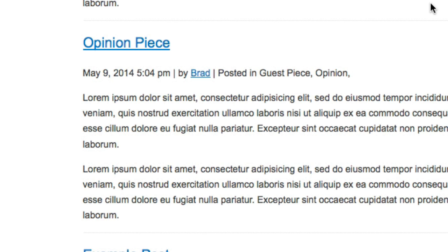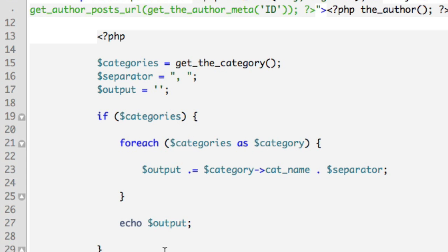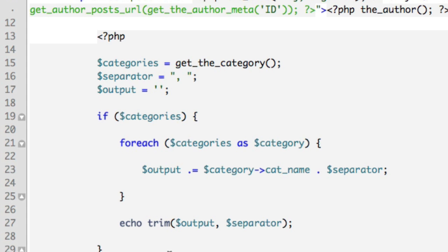So let's start with the easy task first. Let's remove the comma at the very end. So down here where we're actually echoing or outputting our output variable, all we need to do is use a PHP function named 'trim.' So we'll wrap this output variable in the trim function, and we can pass along an option separator. So now this function is going to take our output, and then it's going to remove at either the very beginning or the very end anything that resembles our separator symbol. So in this case it'll look for comma space.